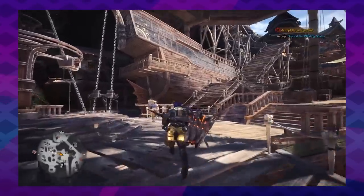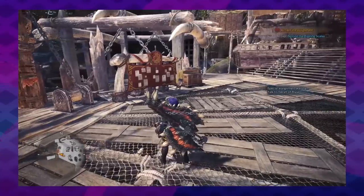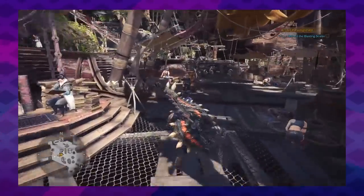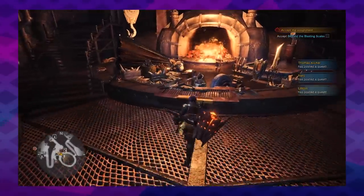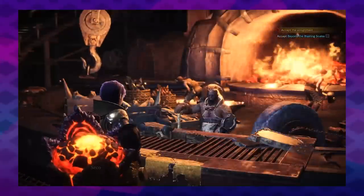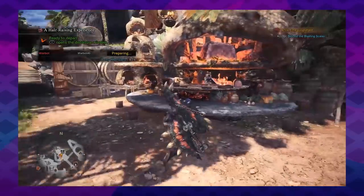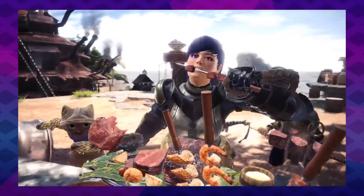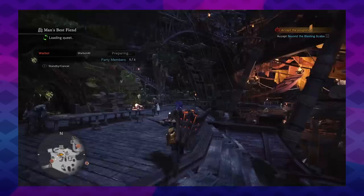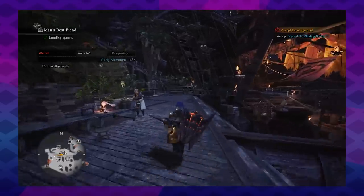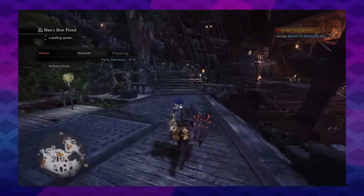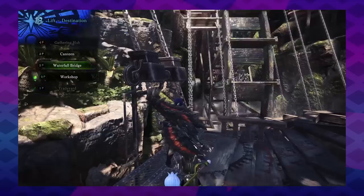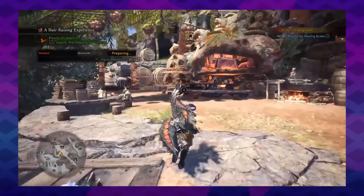Astera is broken into two floors. The quest board and item box are near the trade yard, right next to the entrance, which is fine. The rest of the commonly used facilities — like the workshop used for crafting and the canteen used for temporary bonuses on your next hunt — are placed too far away for how much you'll use them. They're on the second floor, which means at the start of every quest you have to walk through the trade yard to either go up these winding stairs or take this chain lift up to the canteen.